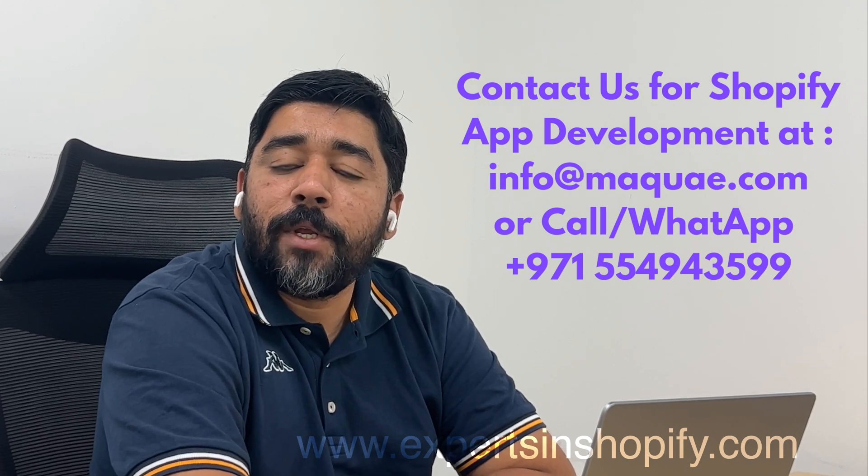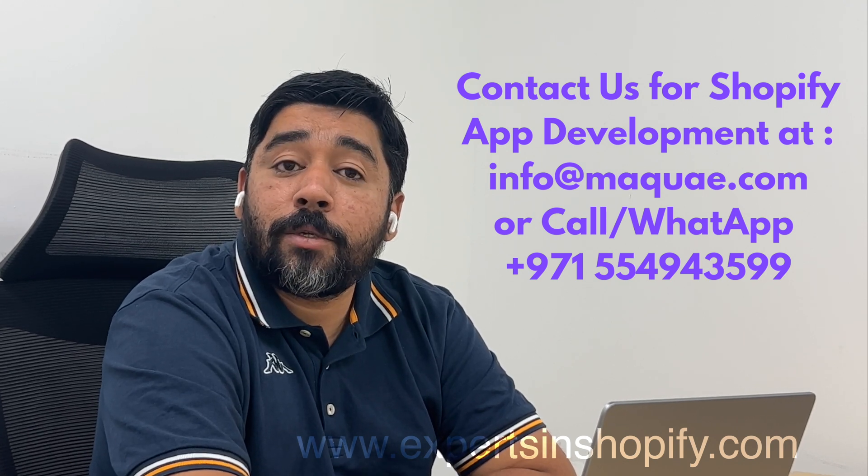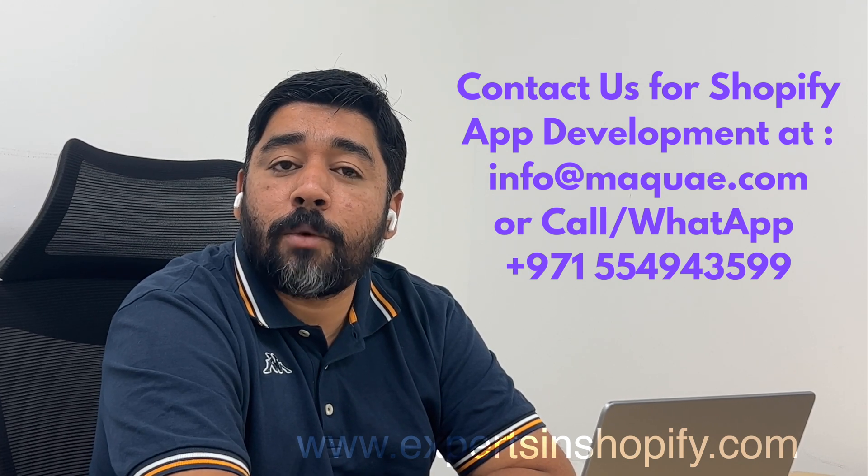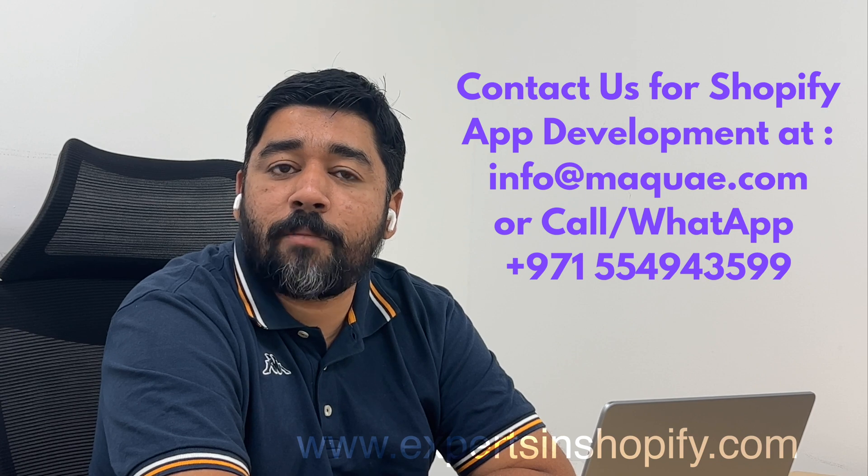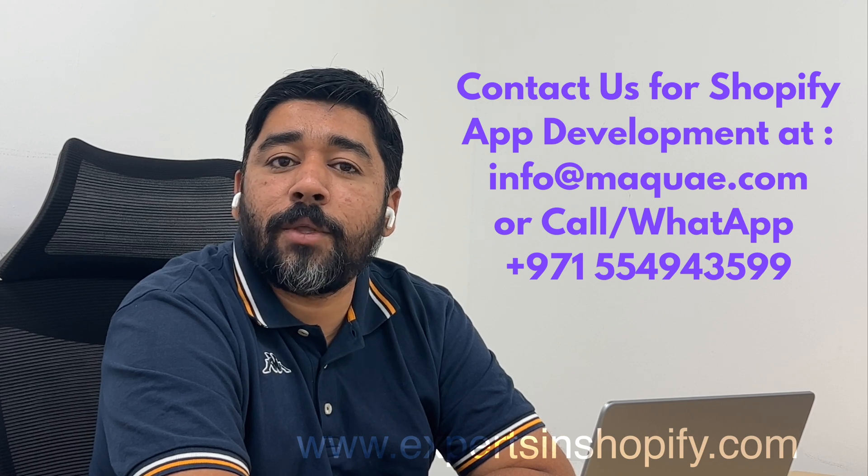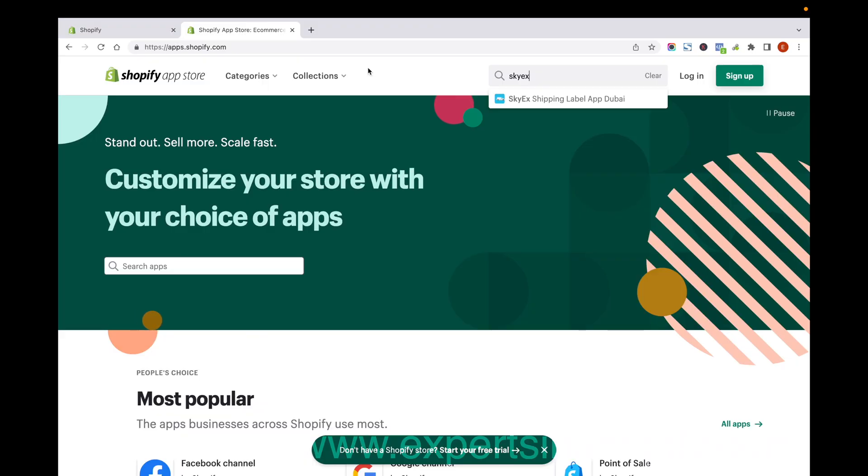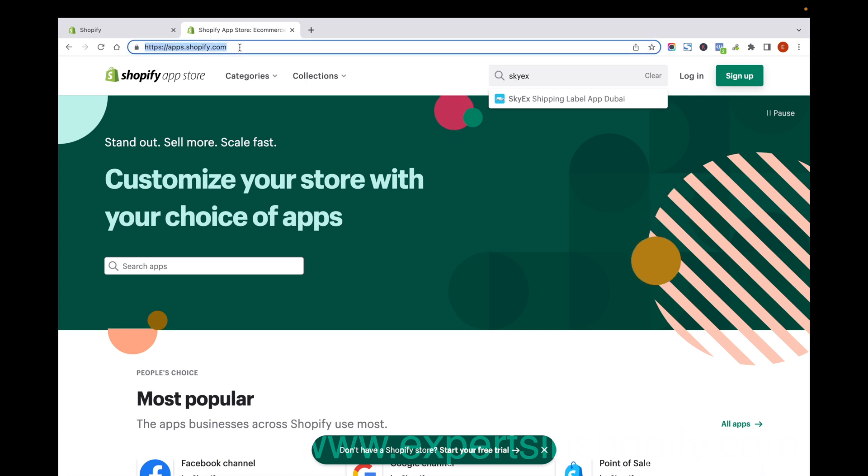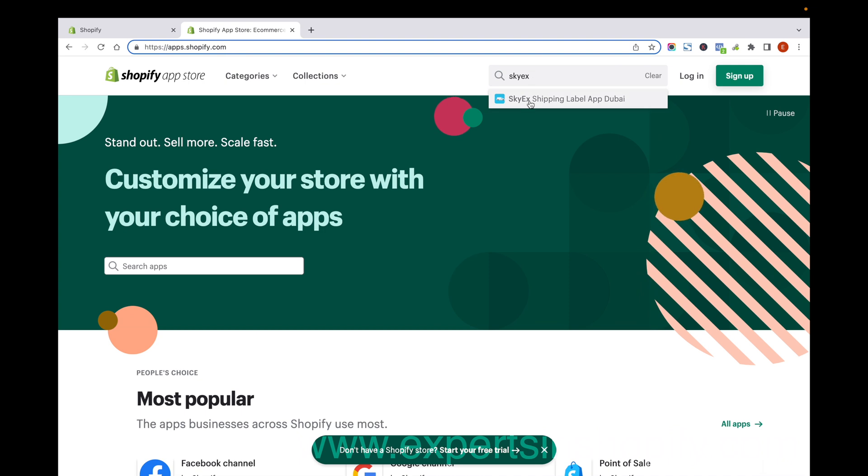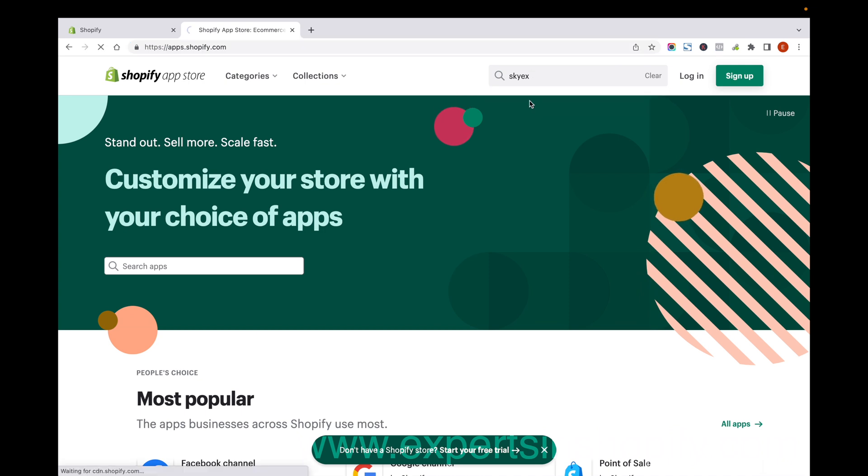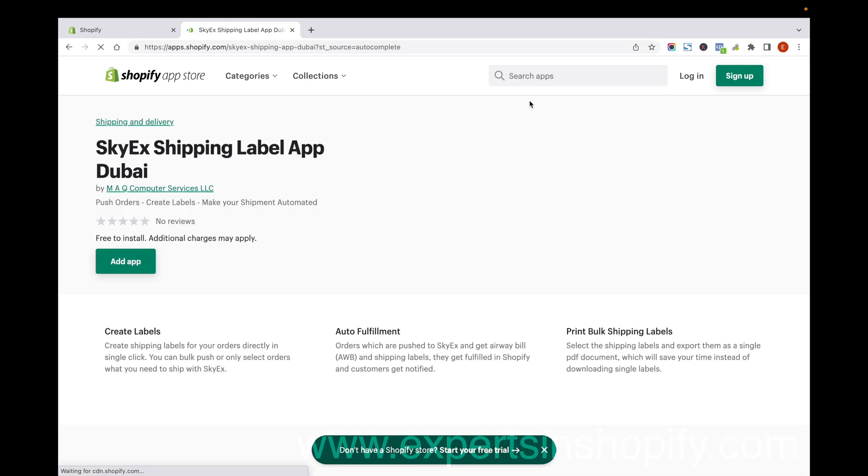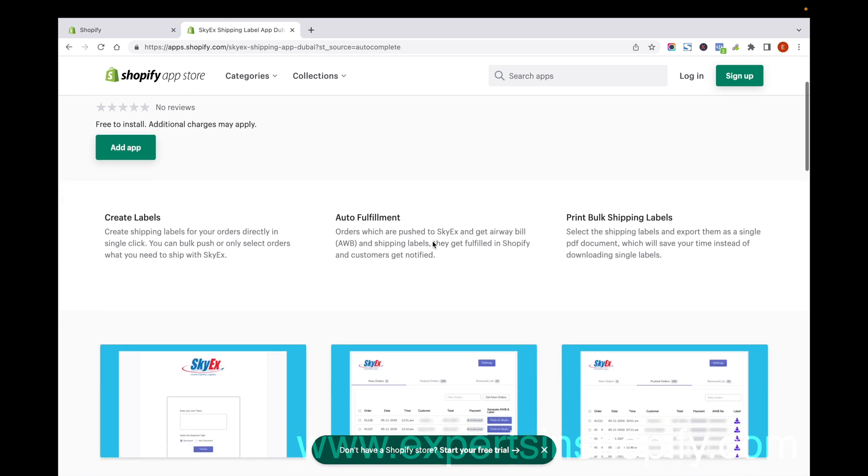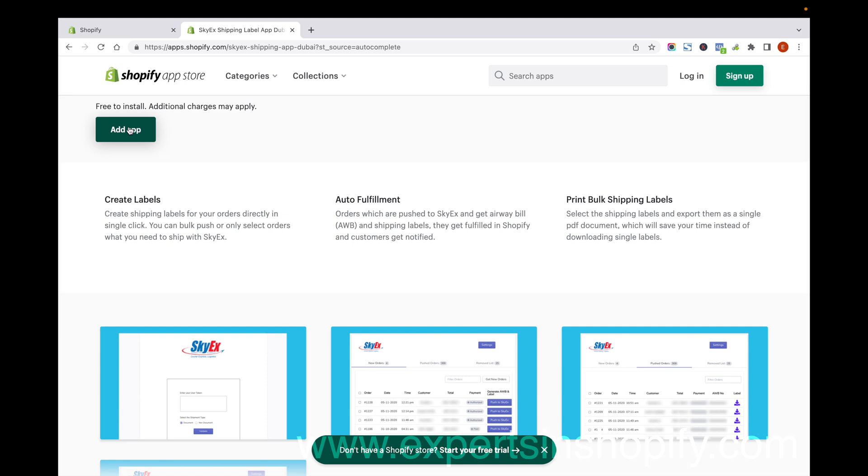Hello, in this video I'm going to show you an amazing Shopify shipping app for UAE customers. I'm going to shopify.com/apps and searching for SkyEx. I can see the SkyEx Shipping Label App, which you can add to your store.